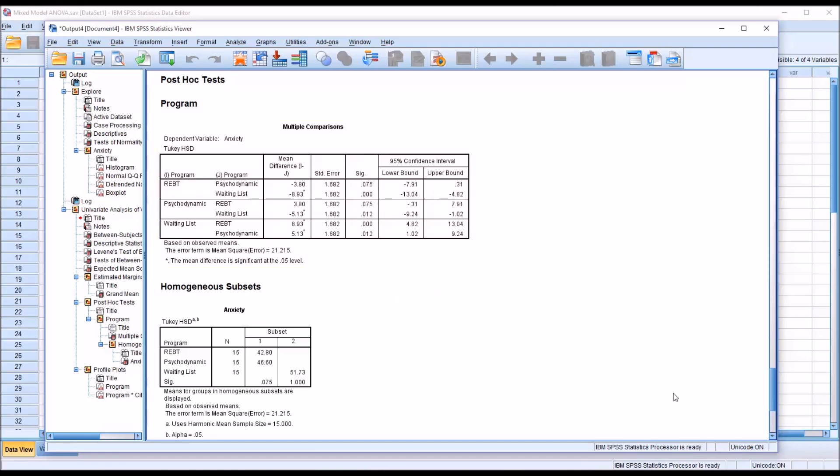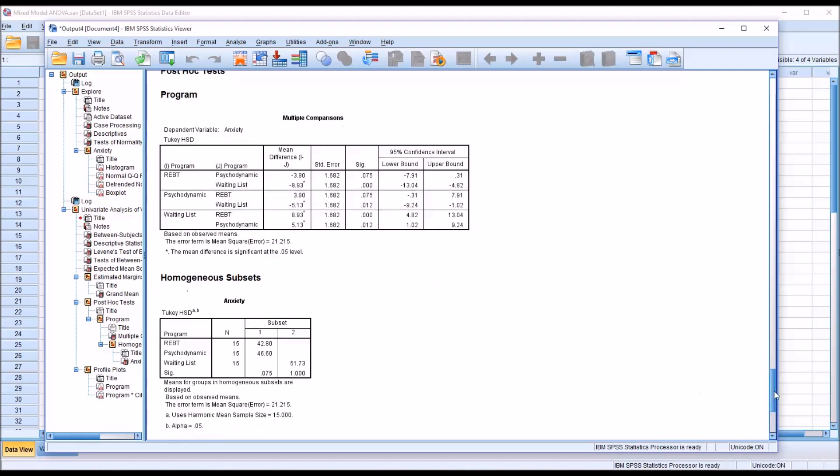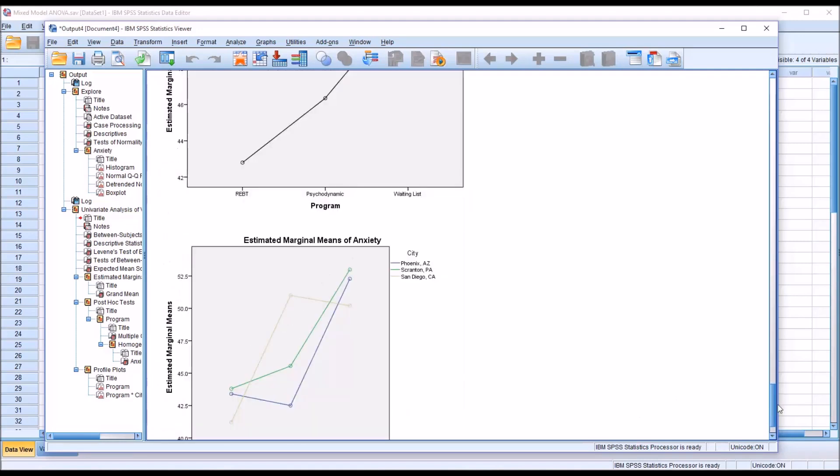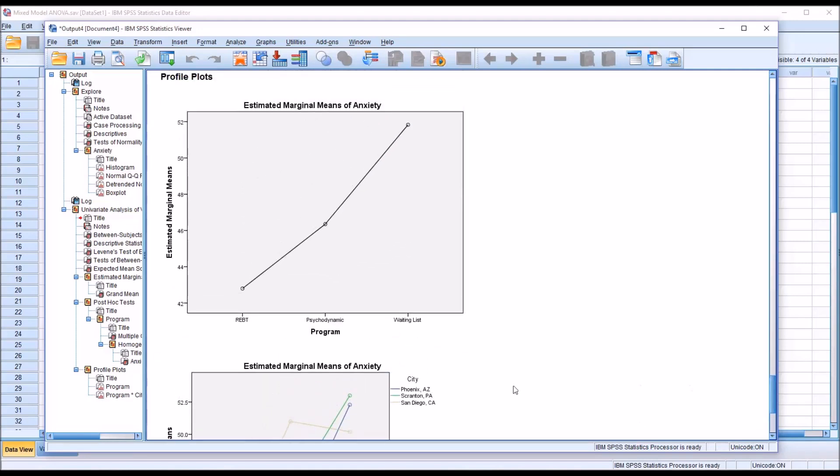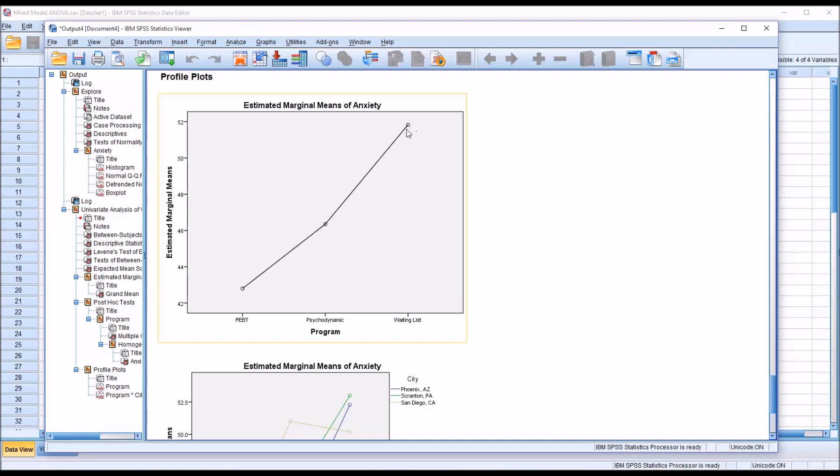Moving down to the plots, just looking at program on the x-axis here and anxiety, the means, on the y-axis, REBT had the lowest mean, then psychodynamic, and then the waiting list had the highest mean.